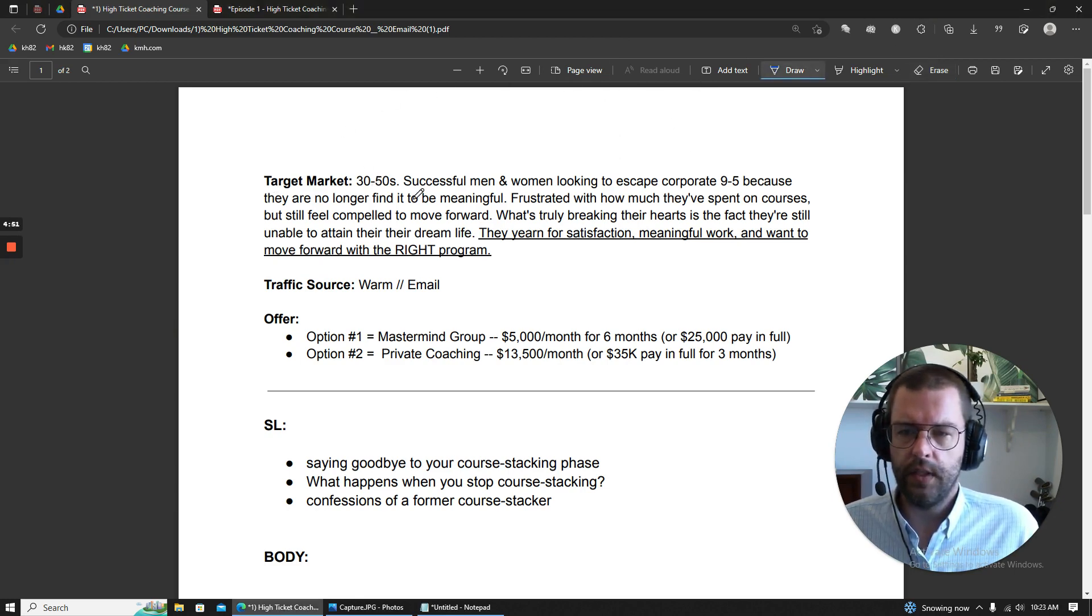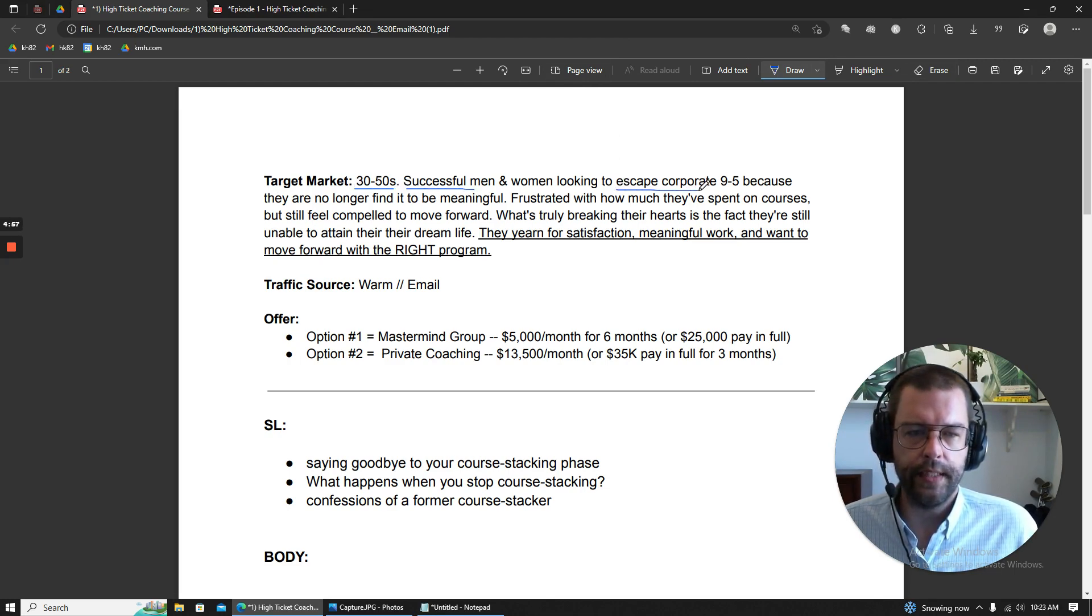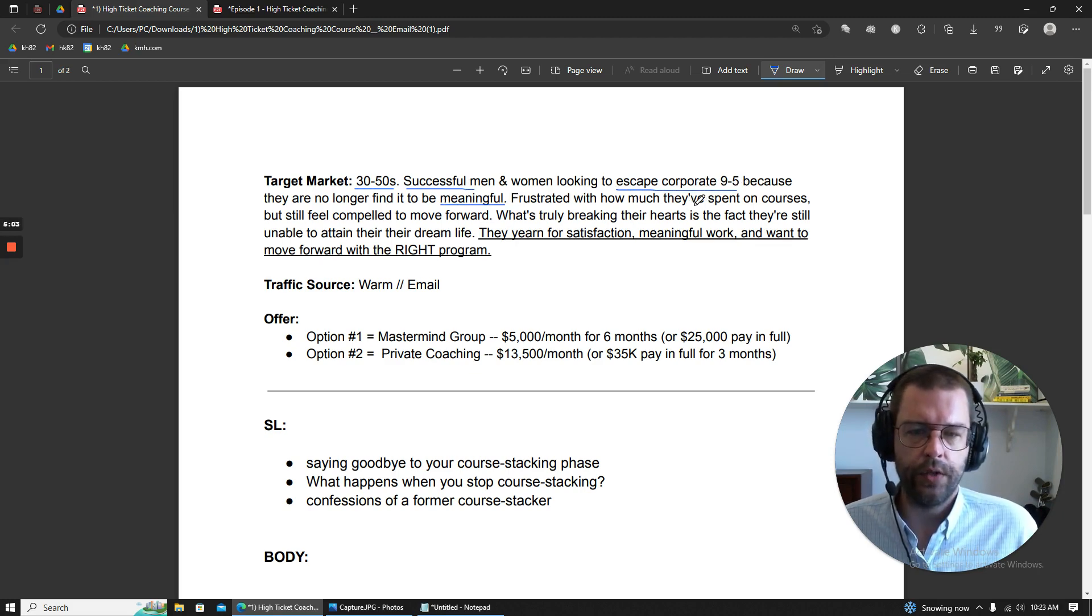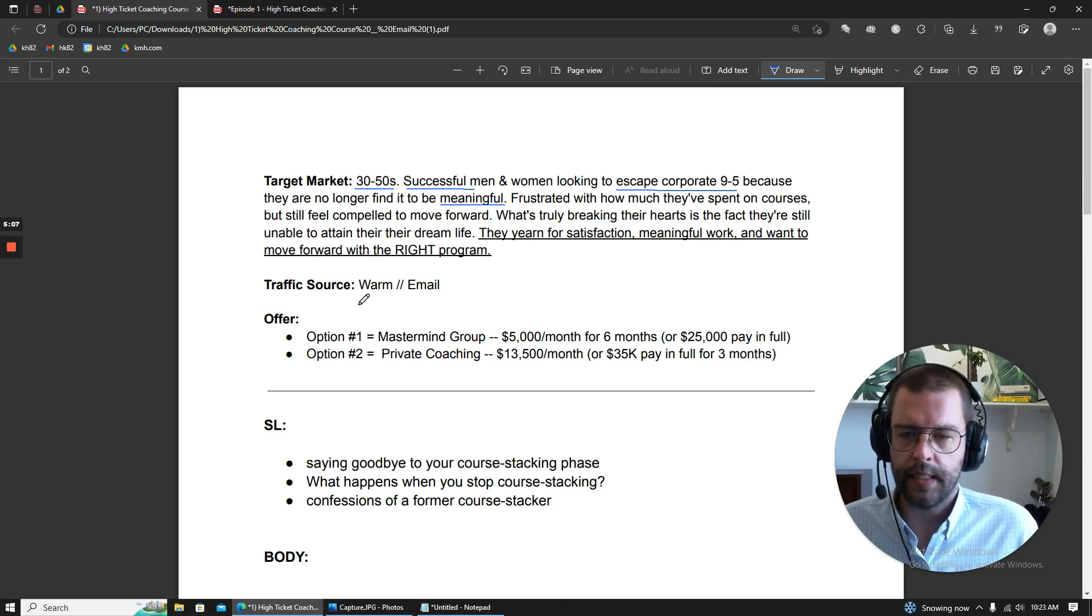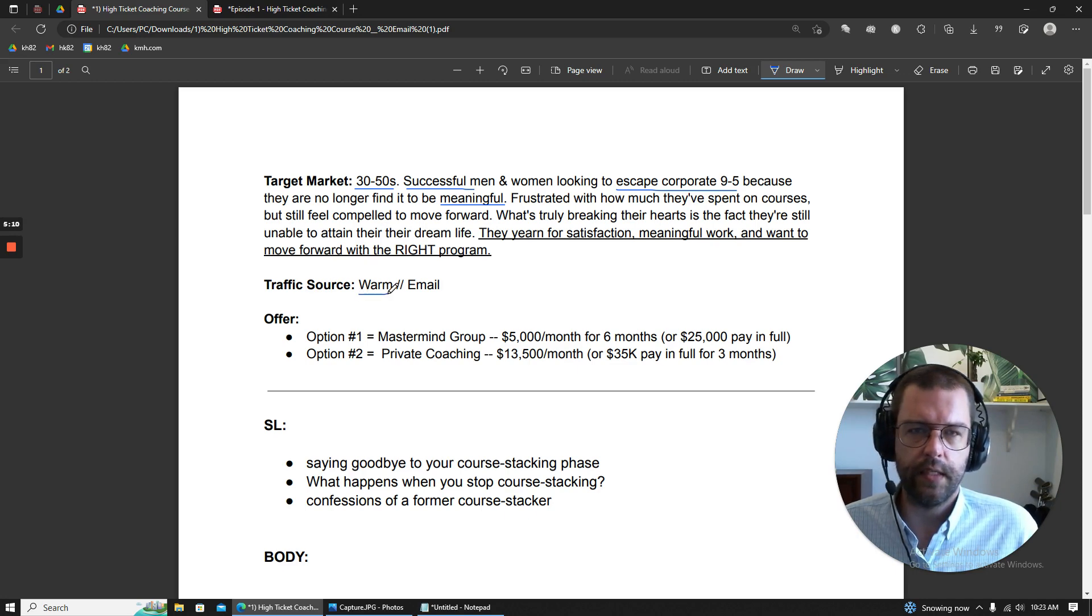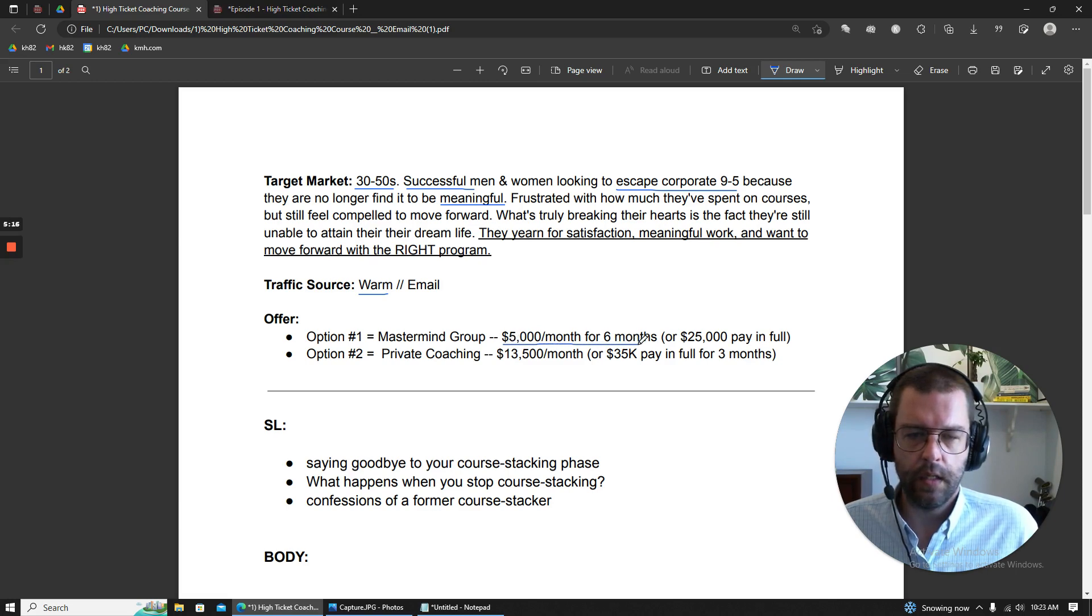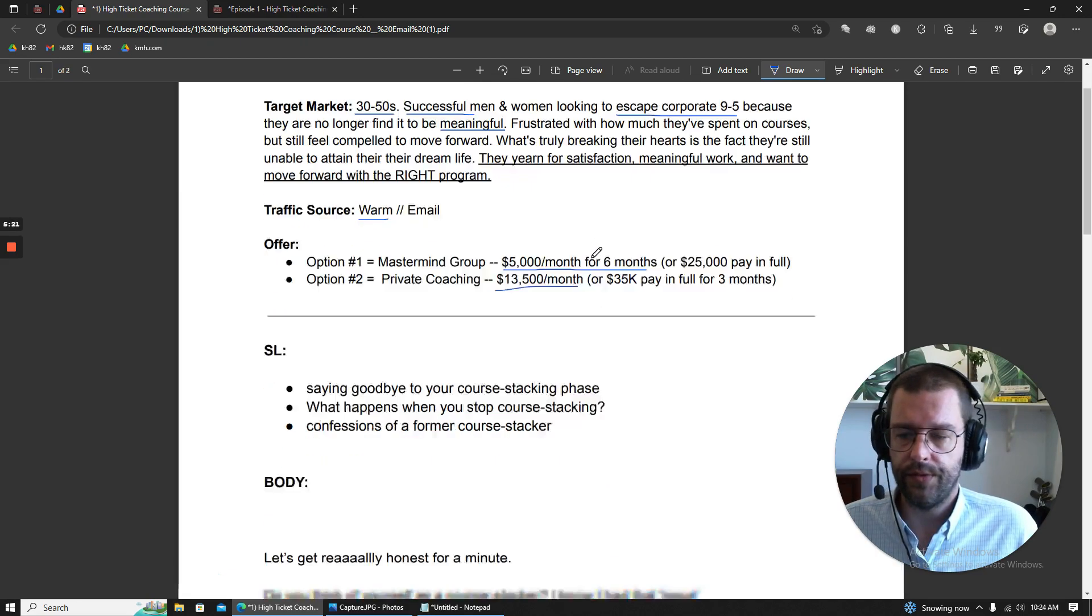First, I'm going to read it cold so you can hear the rhythm. Then, I'm going to carve this turkey up and reveal all the fall-off-the-bone persuasion tactics that I've stuffed in here. Let's go. So, first a little bit about the target market. 30 to 50s. They're successful. They want to escape office space because they no longer find it to be meaningful. They're having a little trouble finding the right program. And the traffic source here is warm. This is essentially a nurture email. And our offer is very high ticket. So, this needs to be very persuasive.